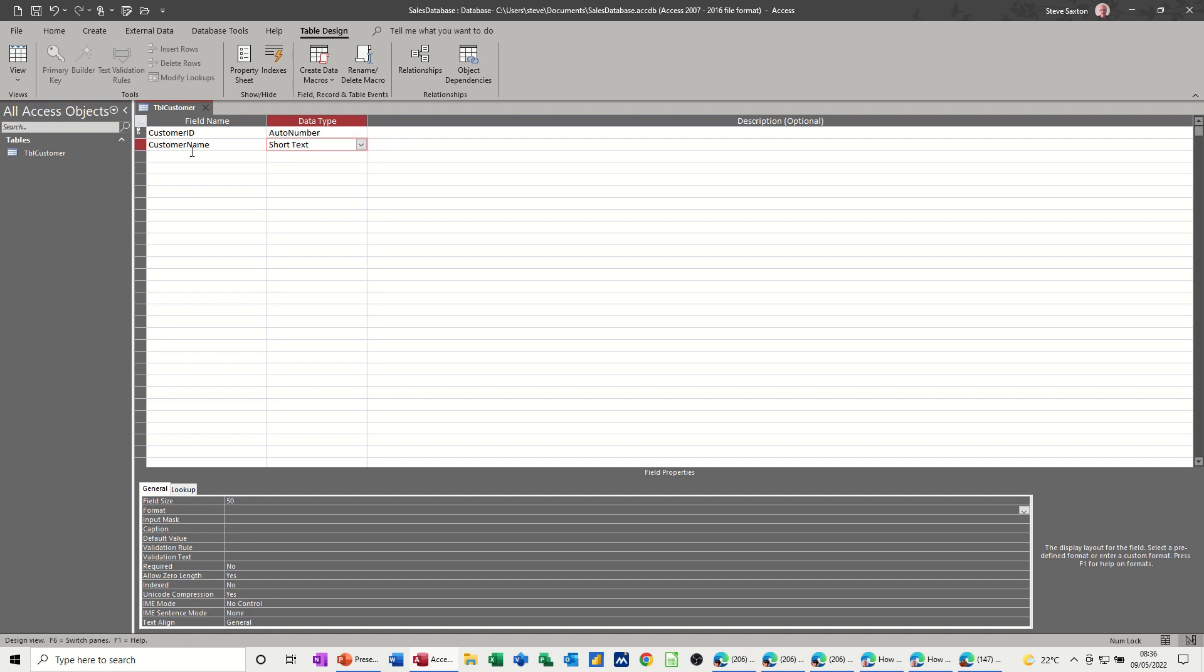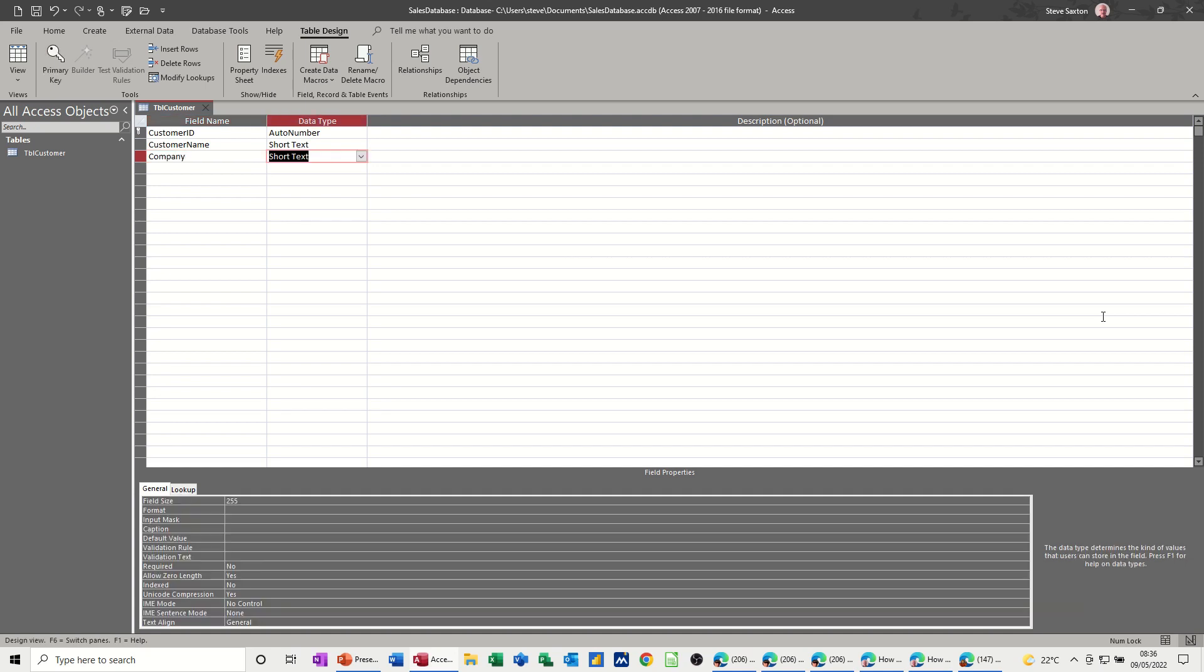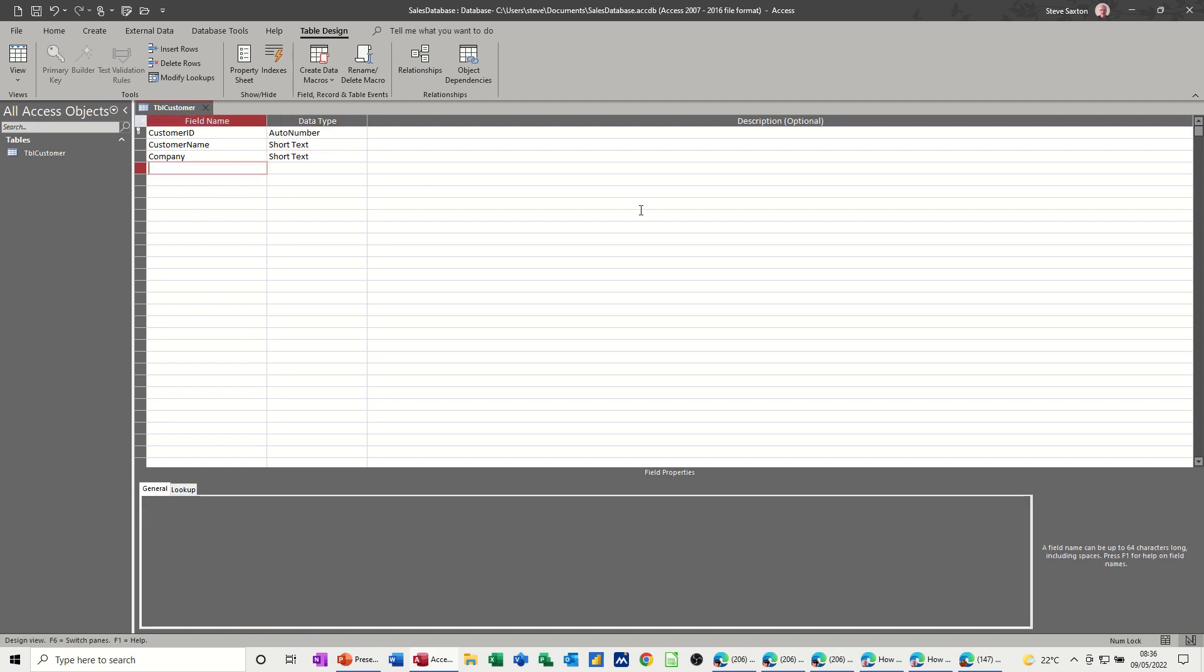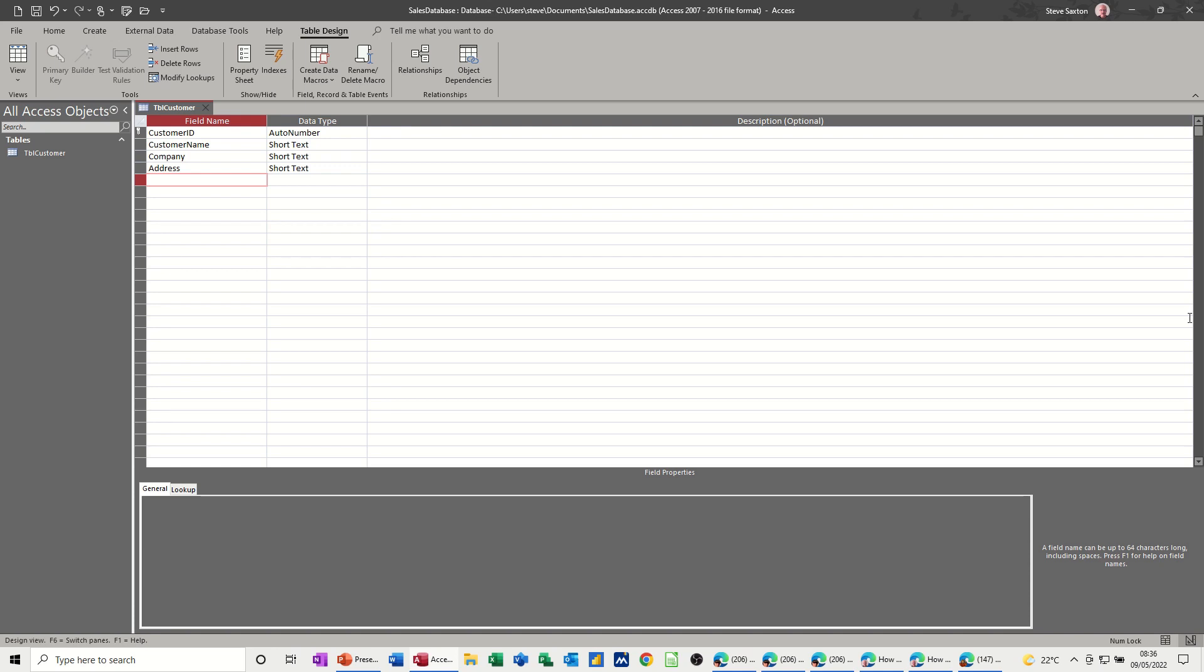Customer name. Then I'm going to put company. So that'd be like my contact. Company, that can be quite a long list but it's not going to be more than 255. So I'll leave that there. And then I want address, that's going to be short text as well. And then you're going to have postcode, no space. Postcode.